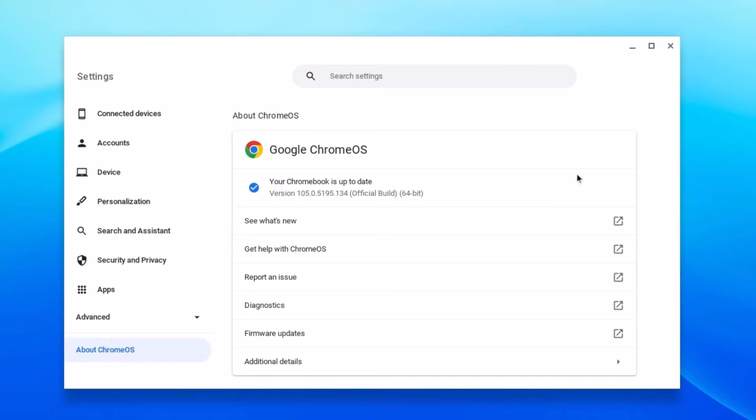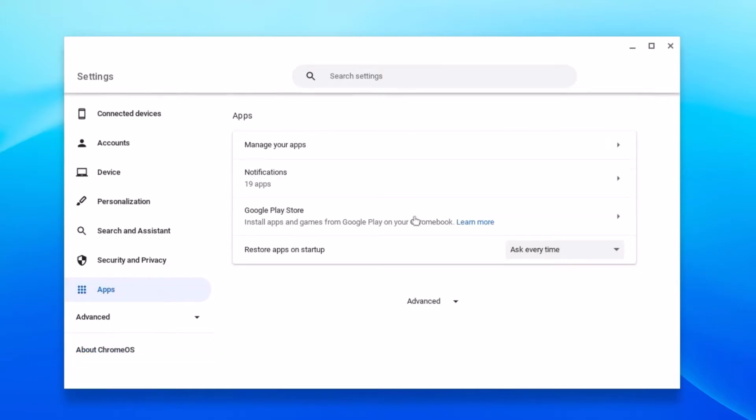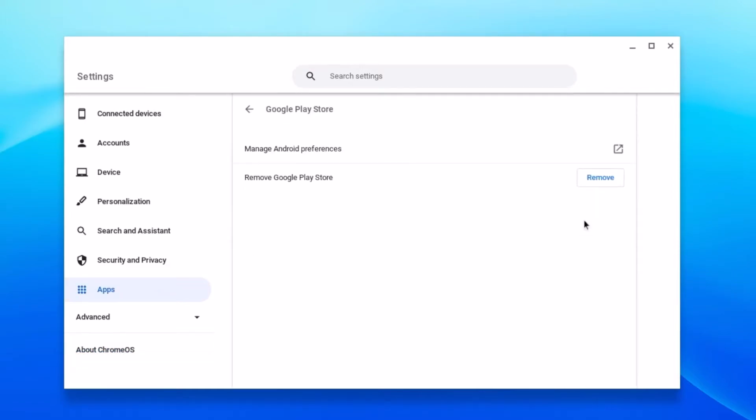After you have updated your Chrome OS to the latest version, click on app option and here you will find Google Play Store support. Click on this option and you have to turn on Google Play Store support.